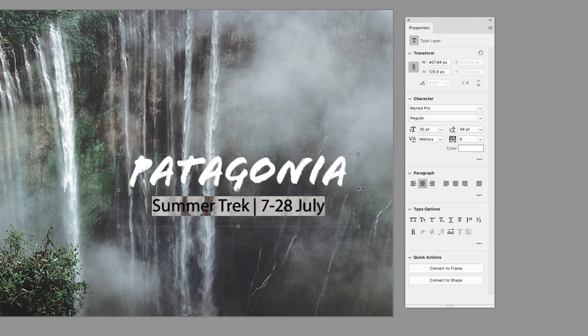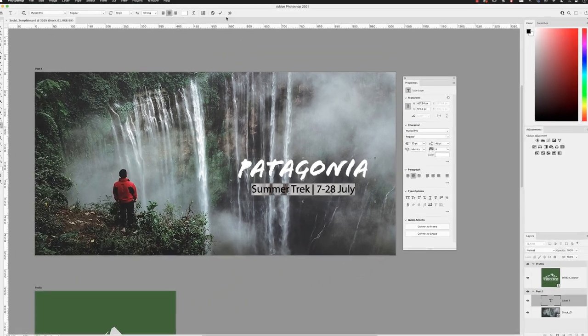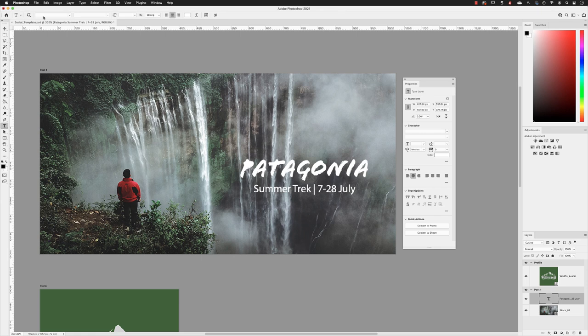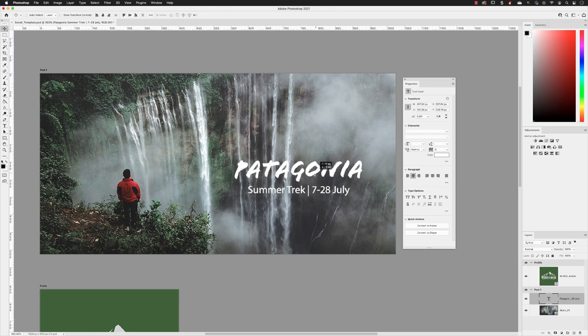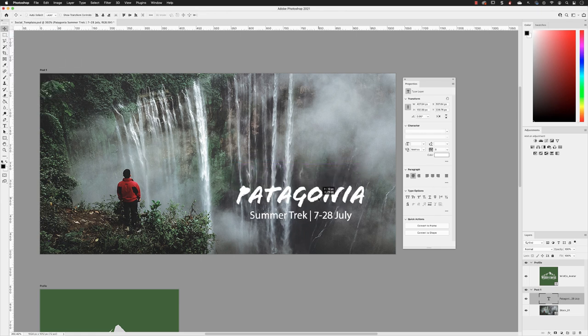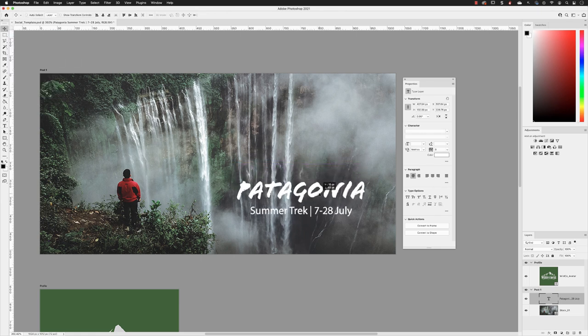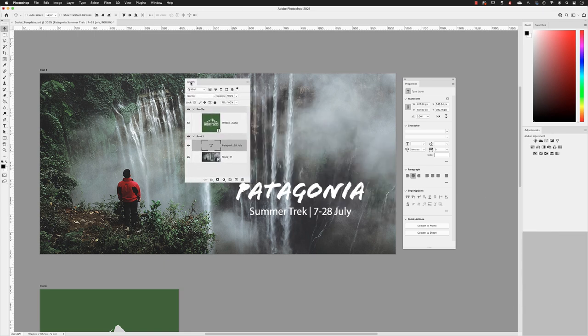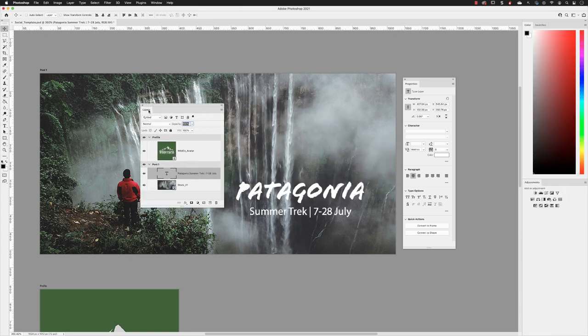When you're done, you can click on the tick in the options bar to finalize creating that text frame. And then I can switch to my move tool and reposition that as required. And you can then see in the layers panel, if I drag it out, that our newly created text layer now appears in the post one artboard.